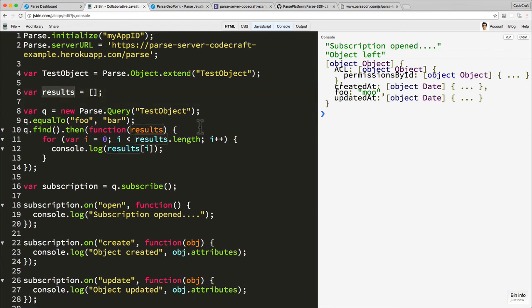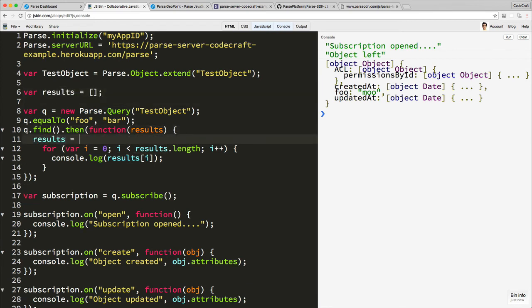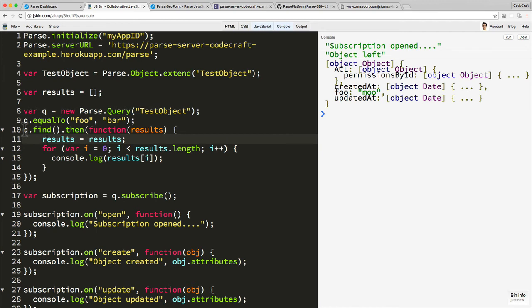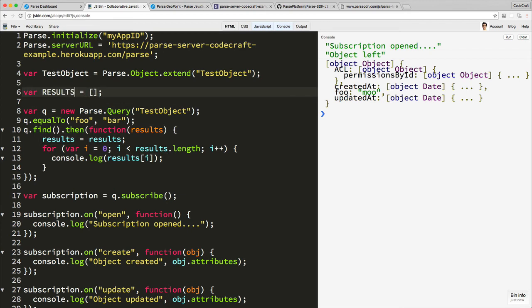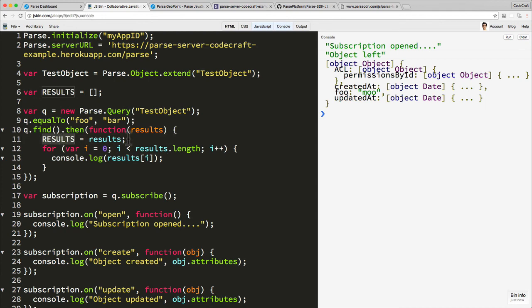So results is an array, okay. So this is one thing that we might do: we might run a query as we normally would, store the results somewhere.